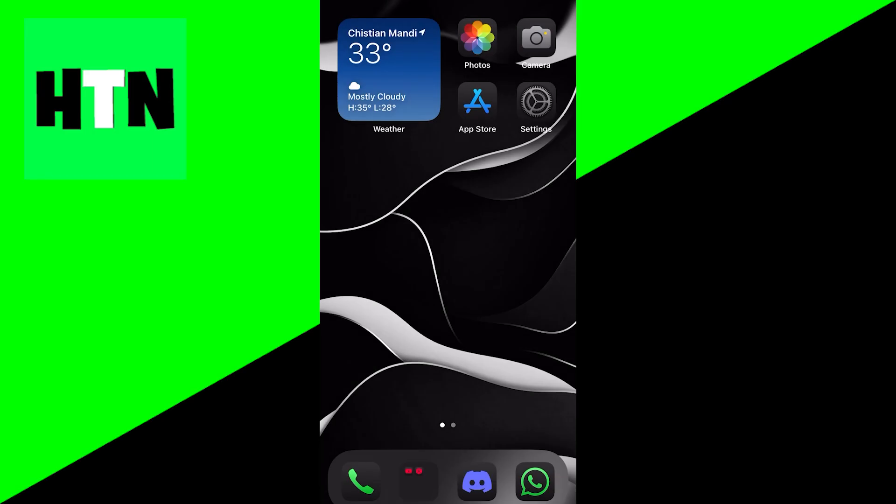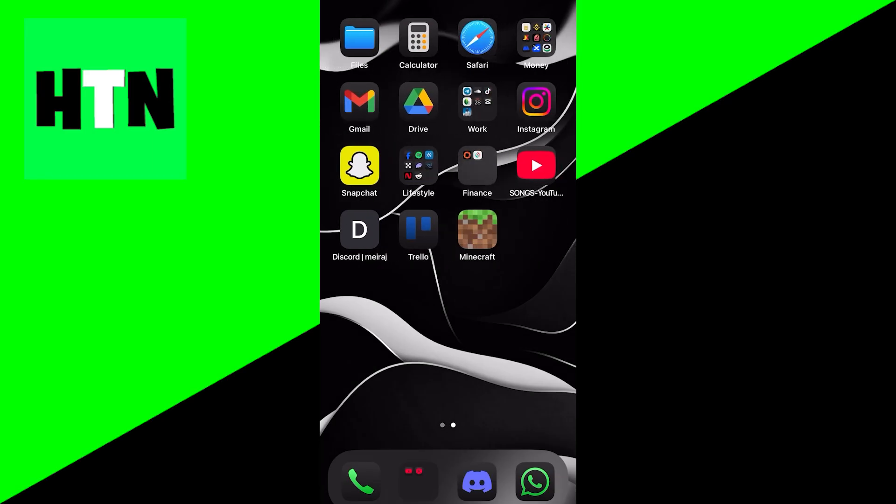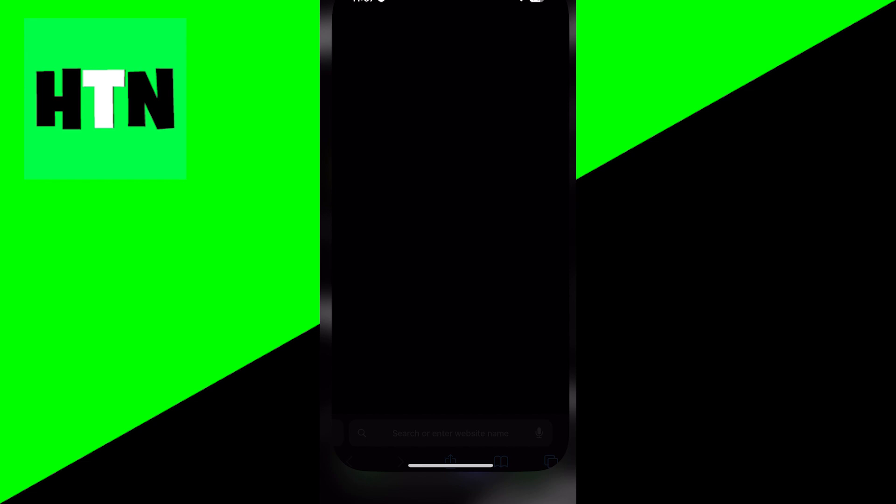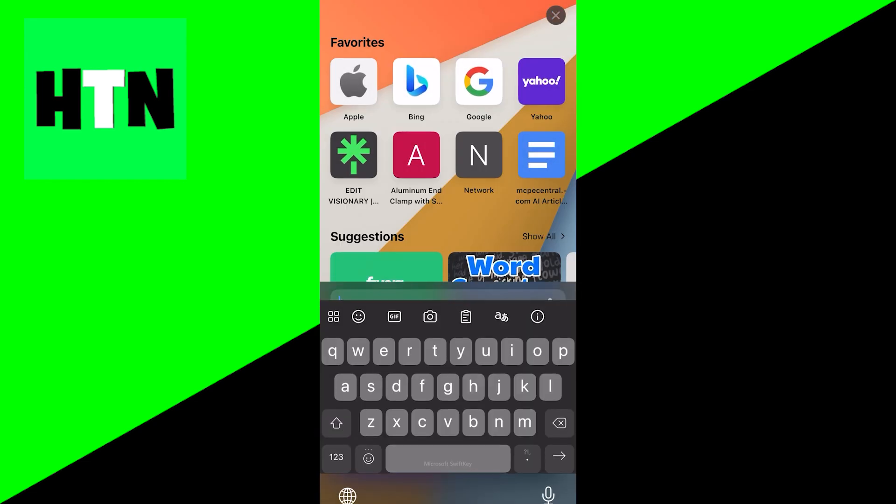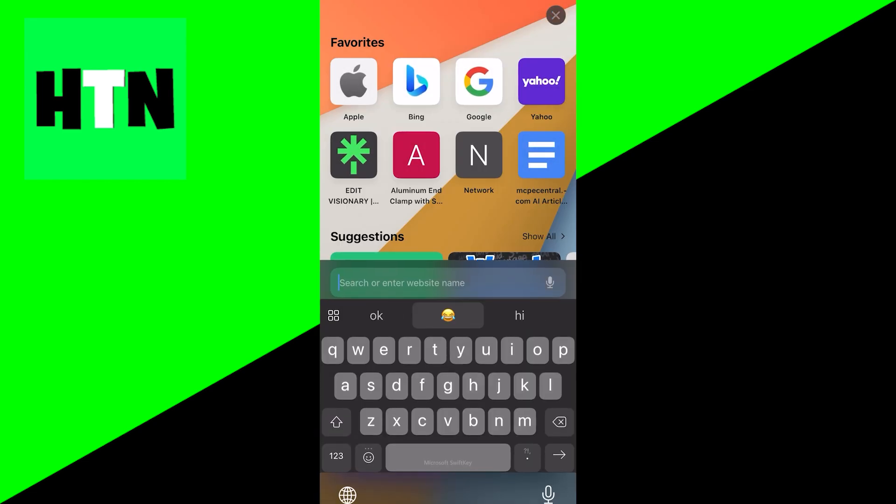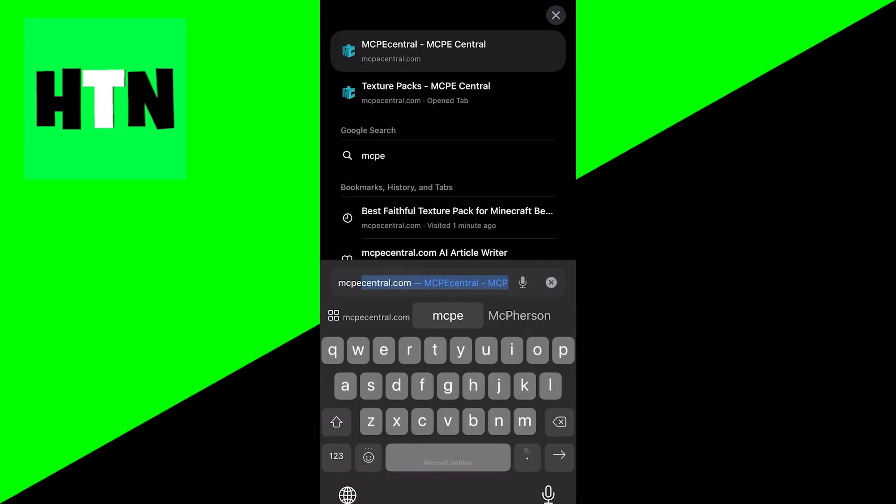In order to download texture packs on Minecraft Bedrock iOS, all you want to do is open up Safari. Then you want to go to the search bar and look up the website mcpecentral.com.